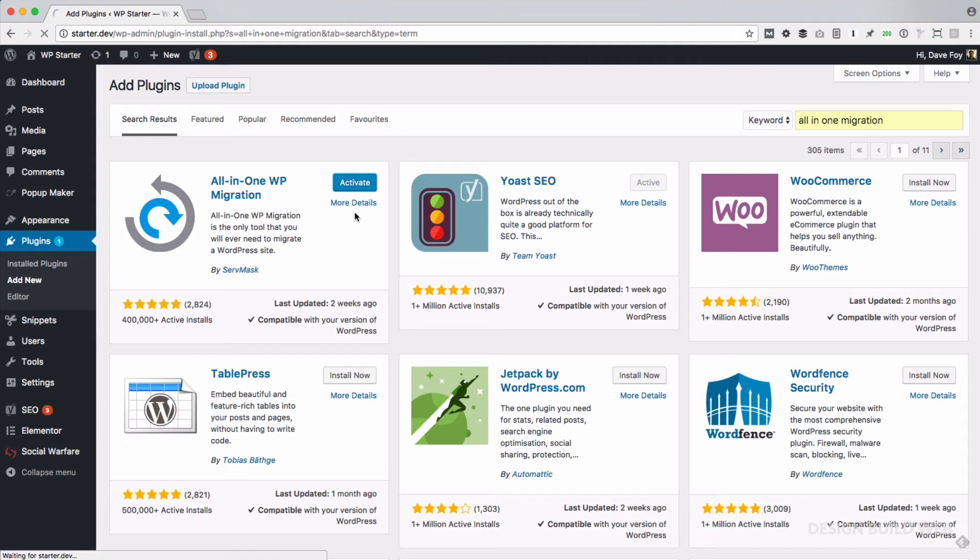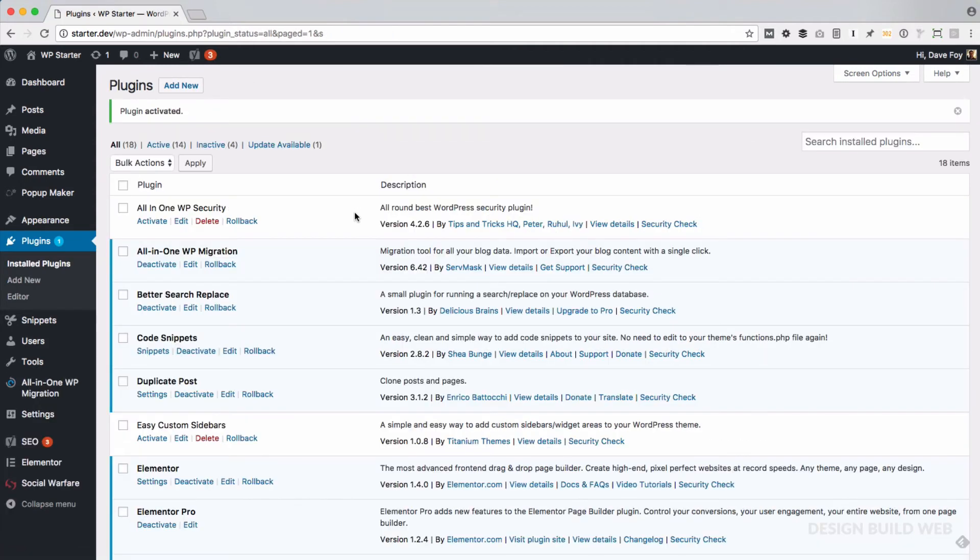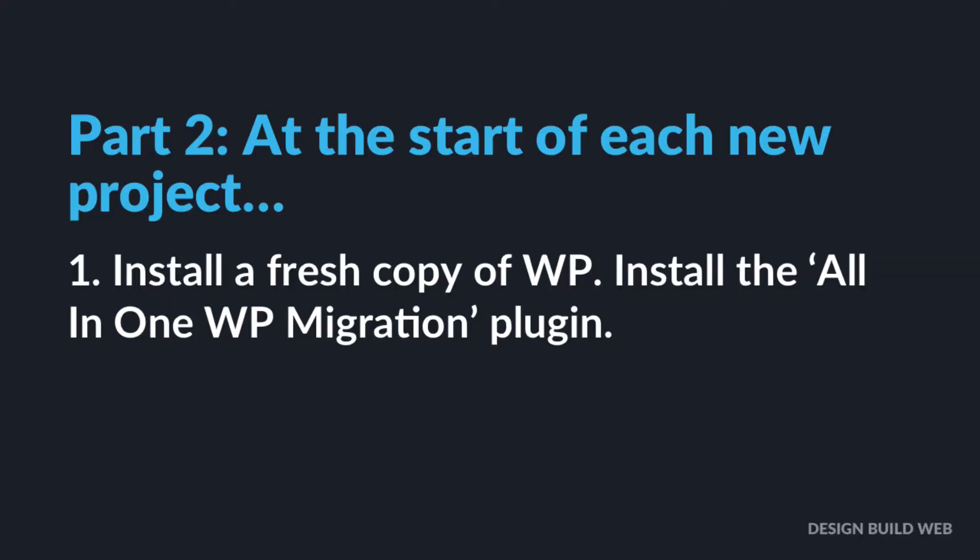You've actually now got a WordPress website set up exactly as you like it, and this is going to form a super quick start base of every new project you start from now on. So that was part one, that was the details of the actual setup itself. Part two is what happens at the start of every new project.